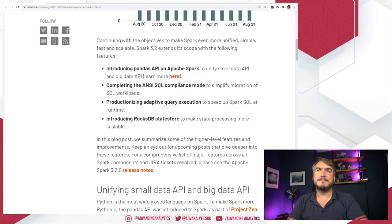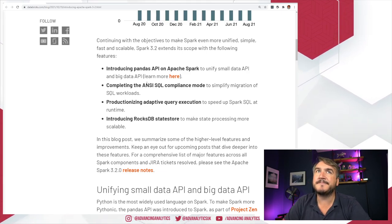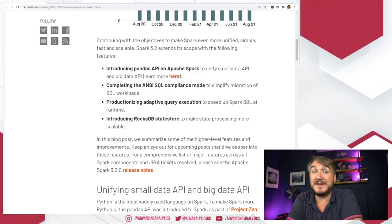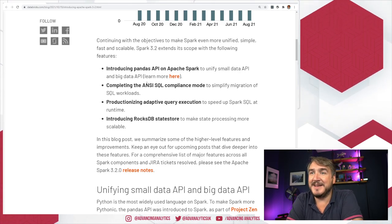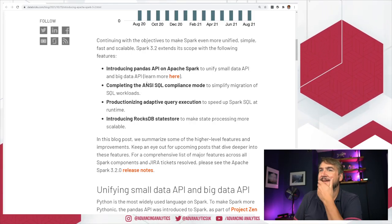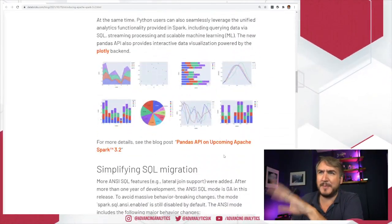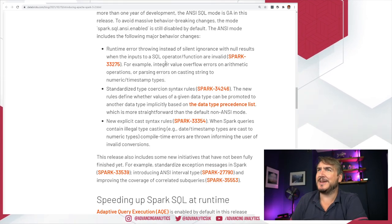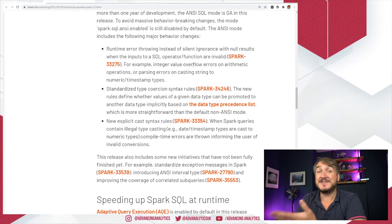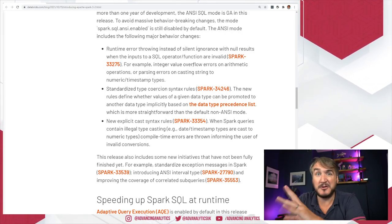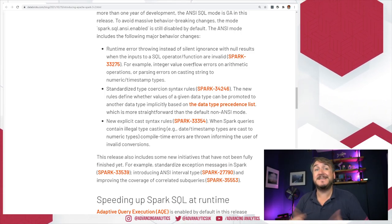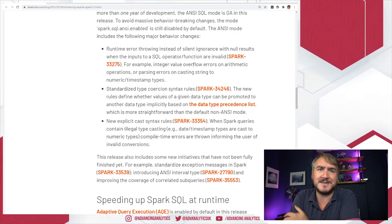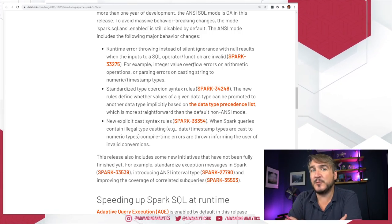Next is ANSI SQL compliance mode — and it's nice that it's a mode. ANSI compliance is interesting because there are certain behaviors that make something ANSI compliant, and a lot of those behaviors are not Spark behaviors at all. There's a traditional Spark concept they call 'silent ignorance' — if something goes wrong in a Spark query, it will often just null out that value and keep going, taking a permissive approach. That doesn't work for ANSI compliance.